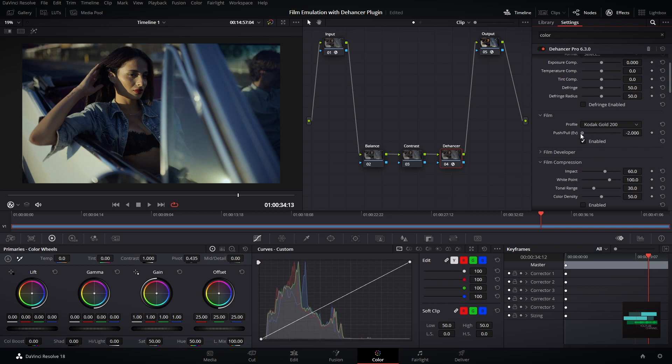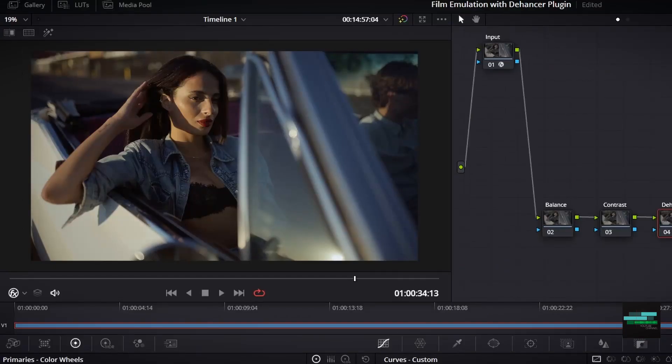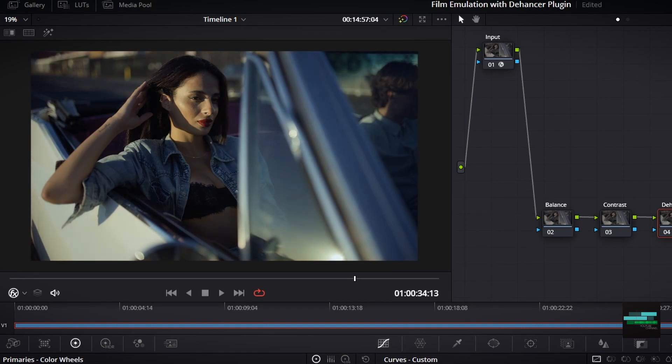You can also use the push and pull tool. It allows you to vary the color contrast look of a scene inside the selected film profile.